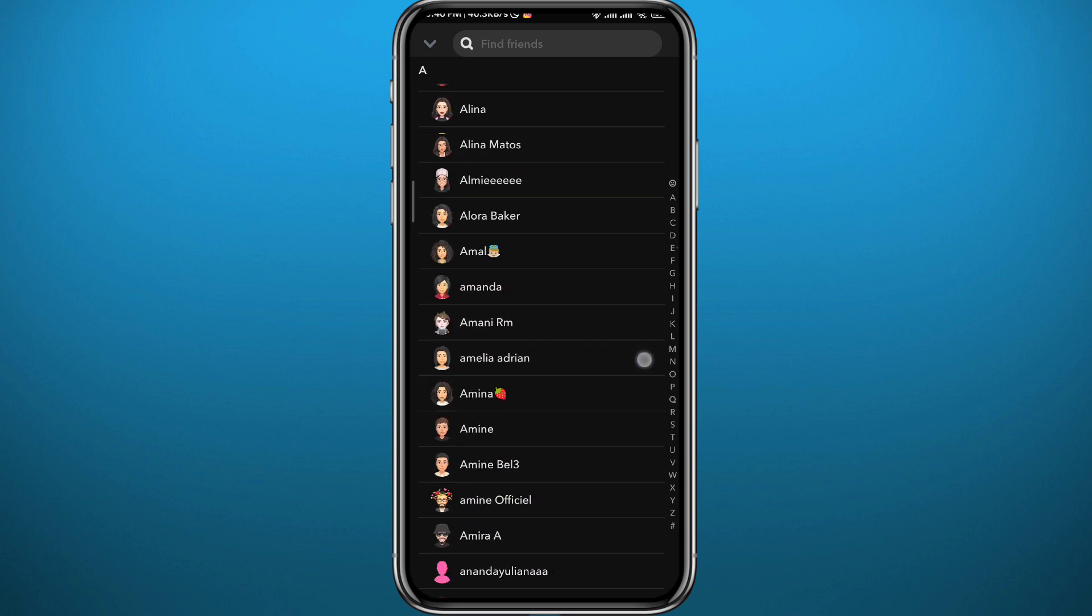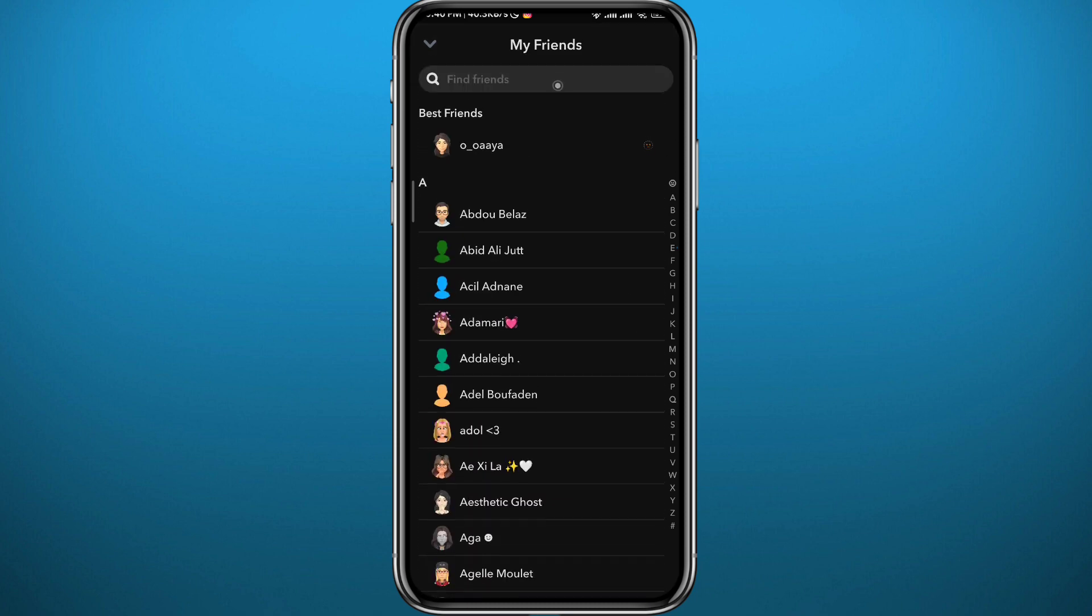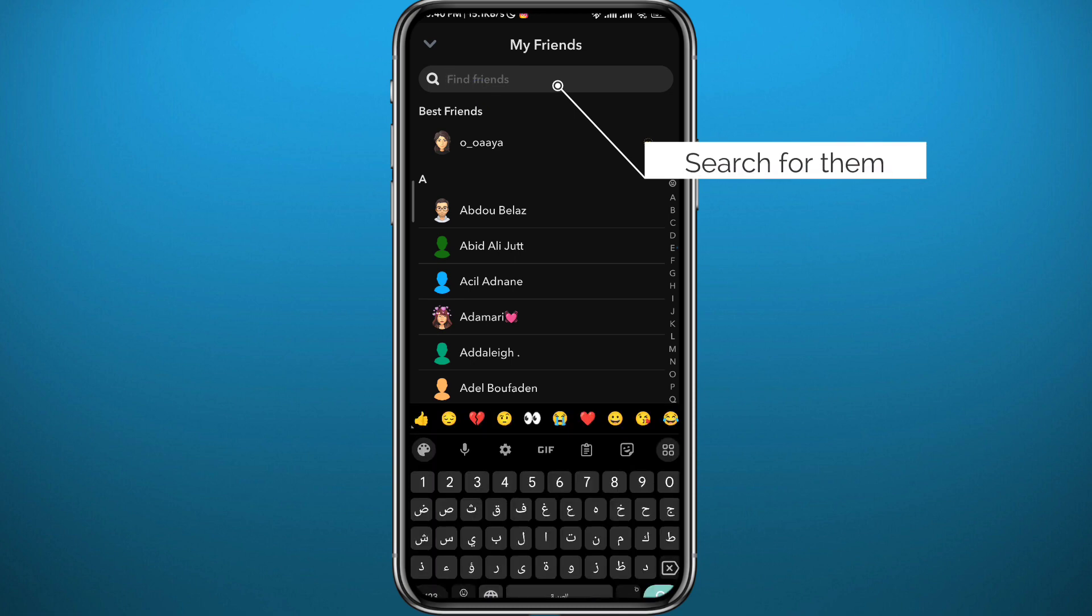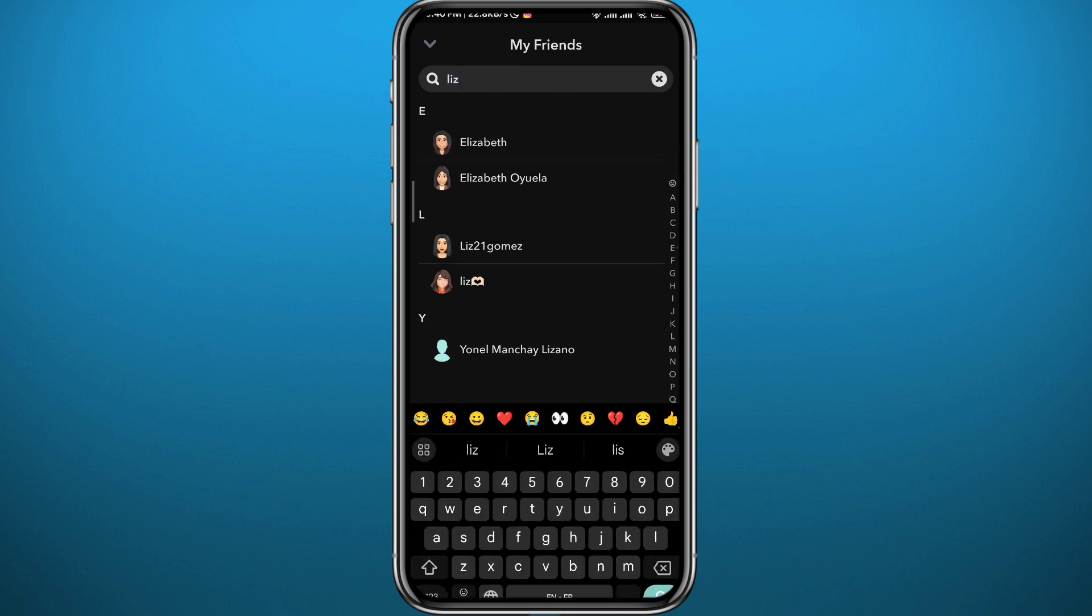You can scroll down until you find the friend that you want to remove, or you can search for the username in the top right here on the search bar. Once you find them in the results,